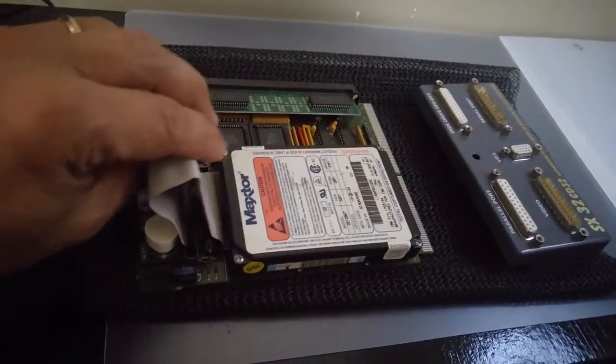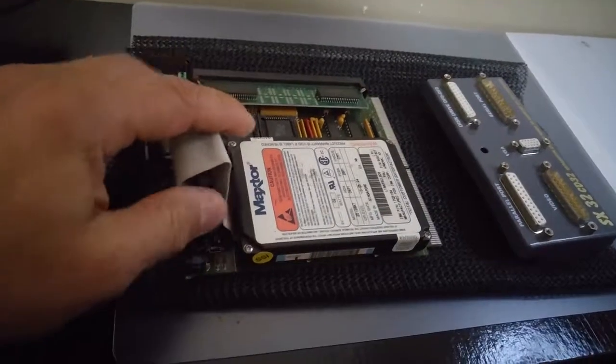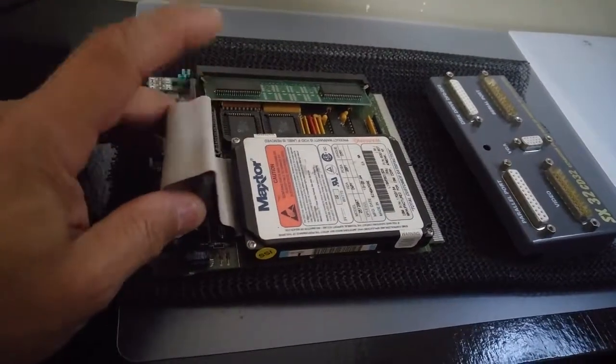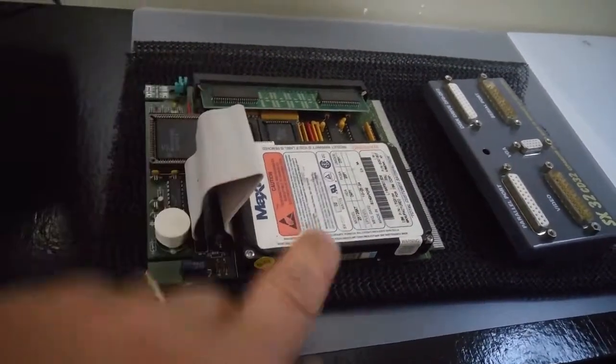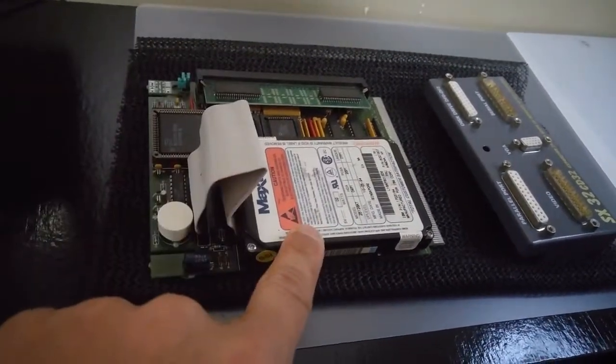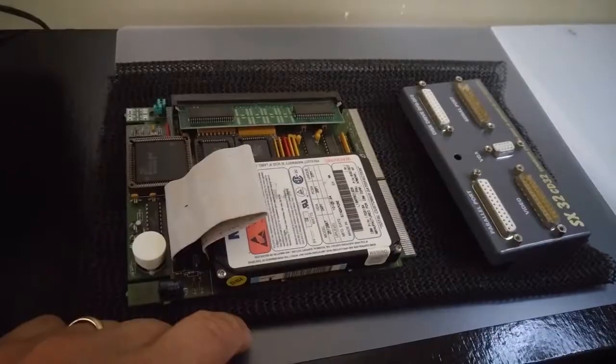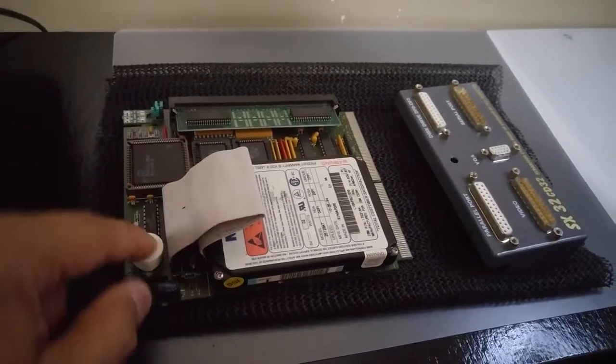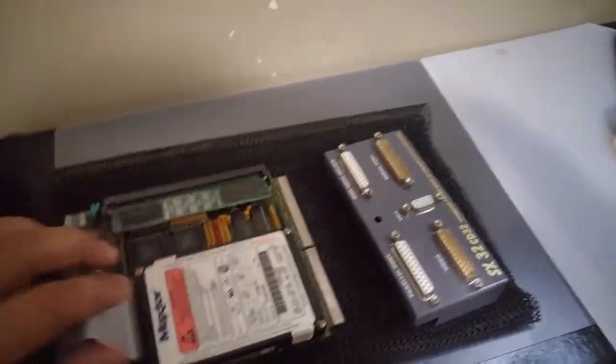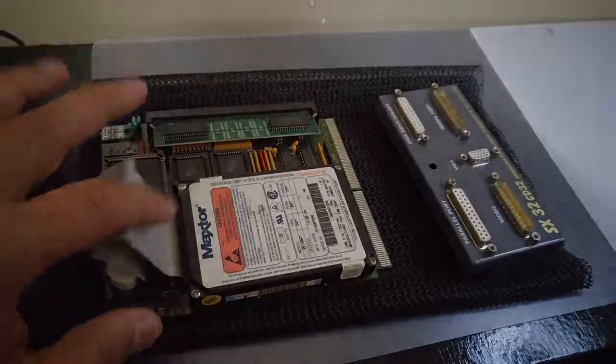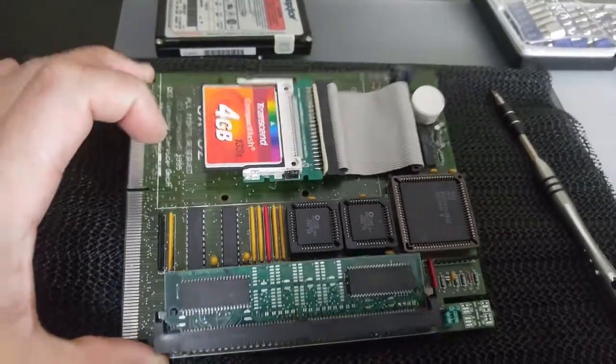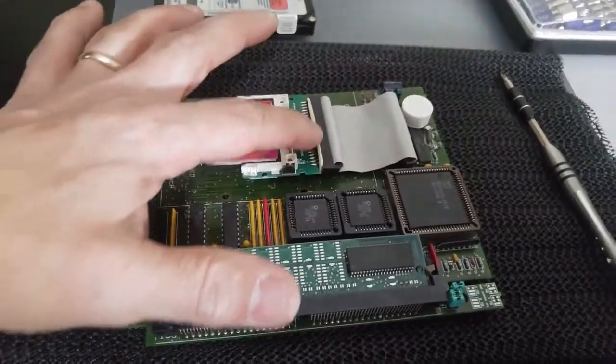So you'll see the connector here. This is a standard IDE connector. This is the MaxStar drive. I'm going to go ahead and disconnect this, bond the drive out, and then disconnect it from the ribbon cable.